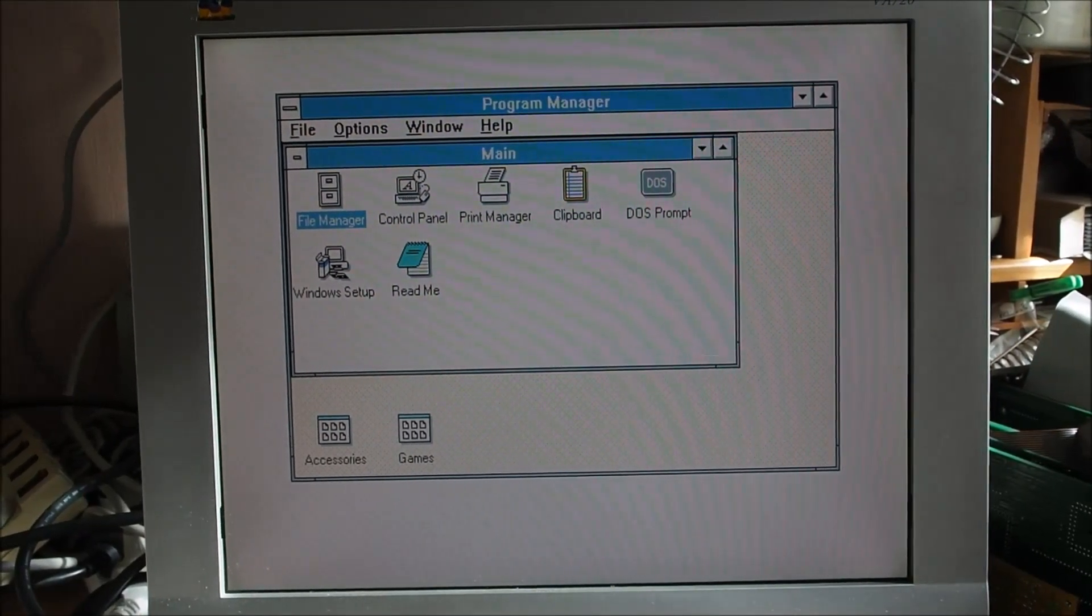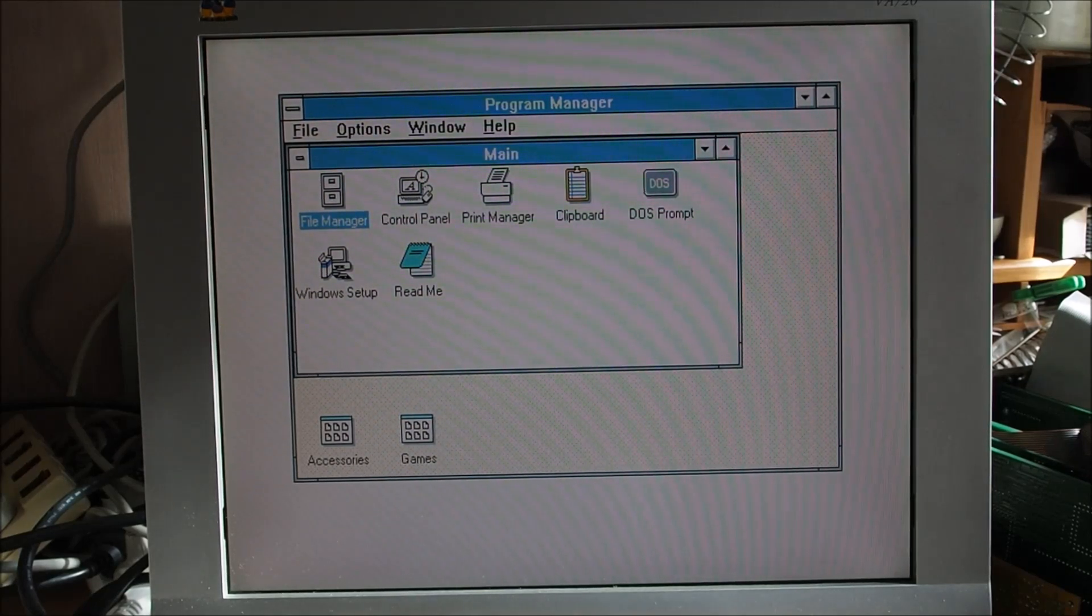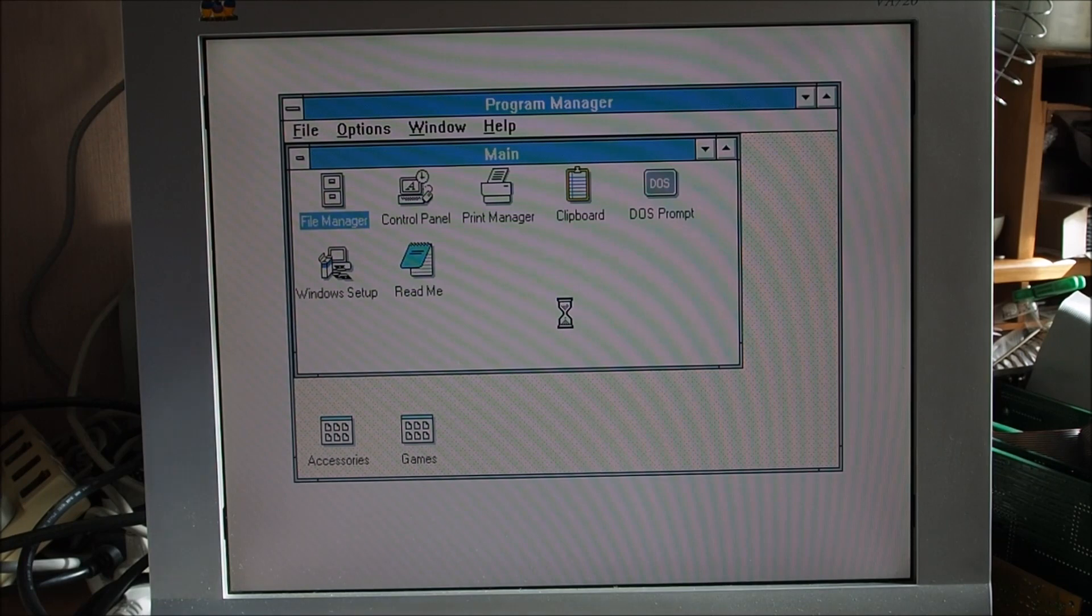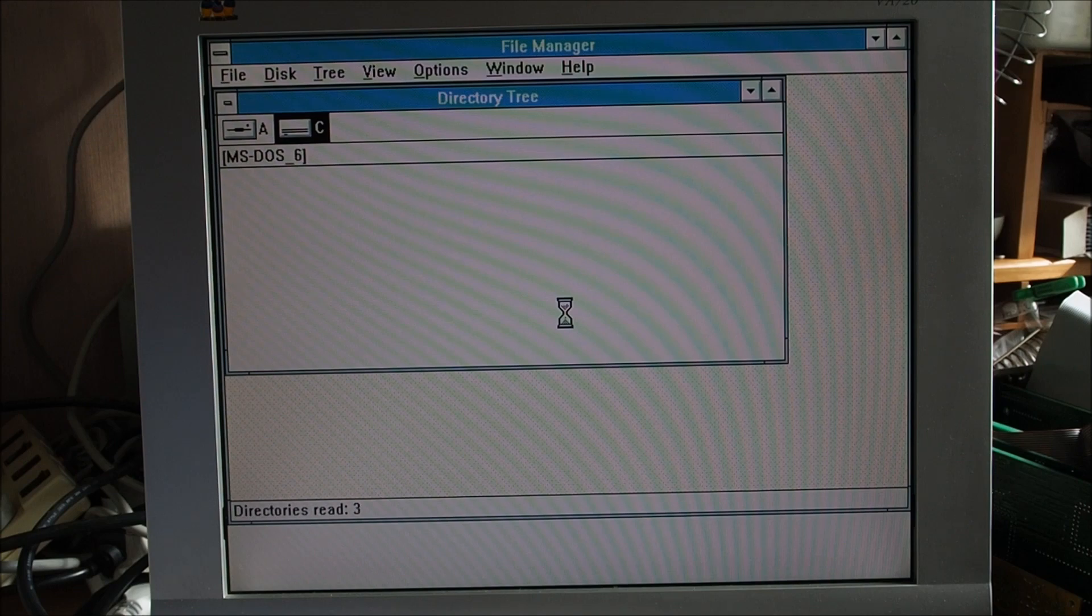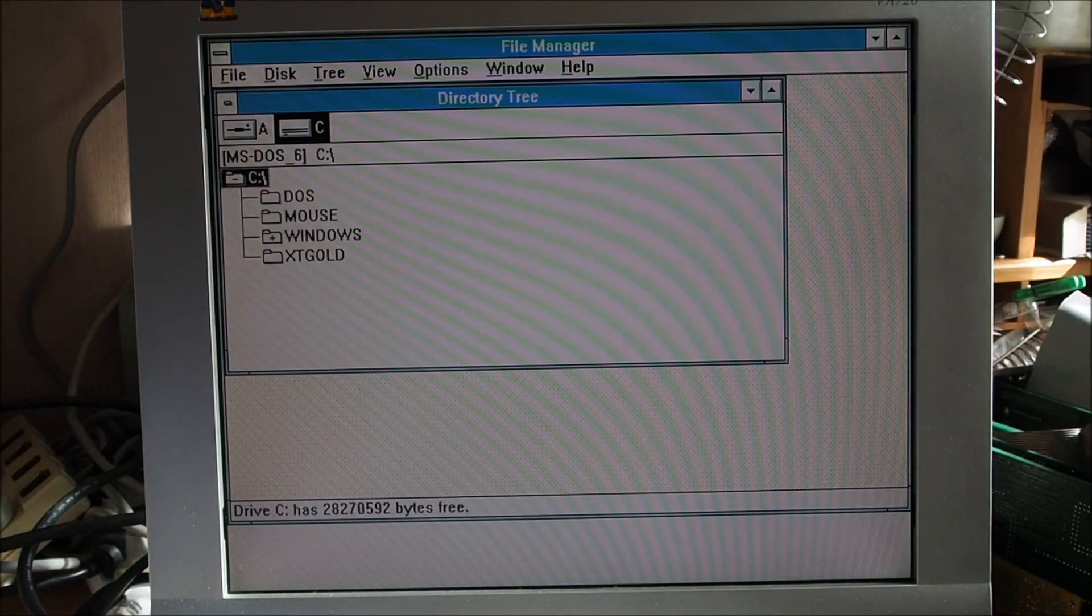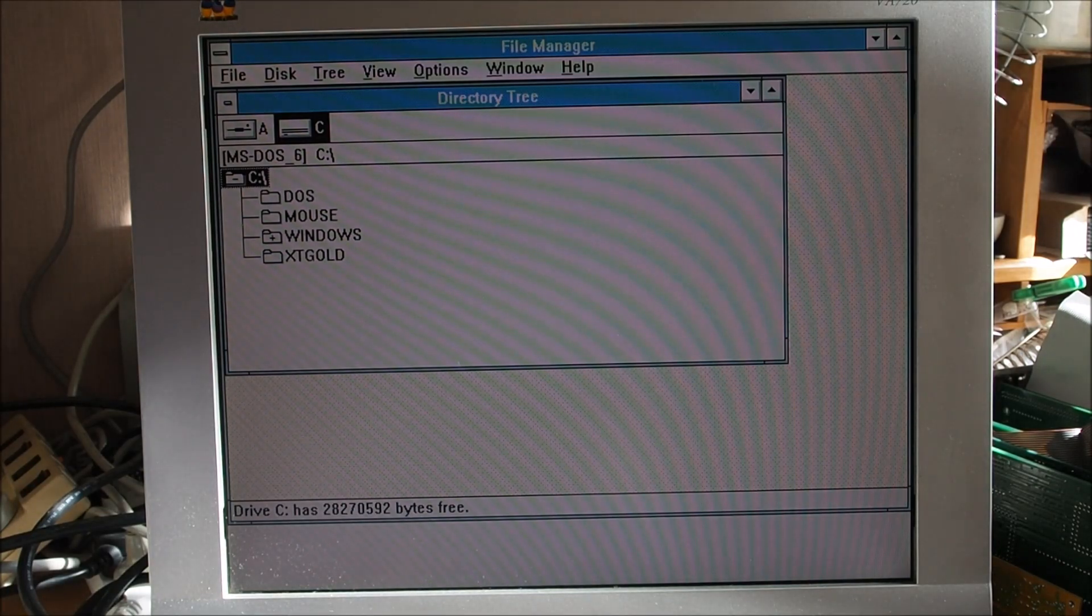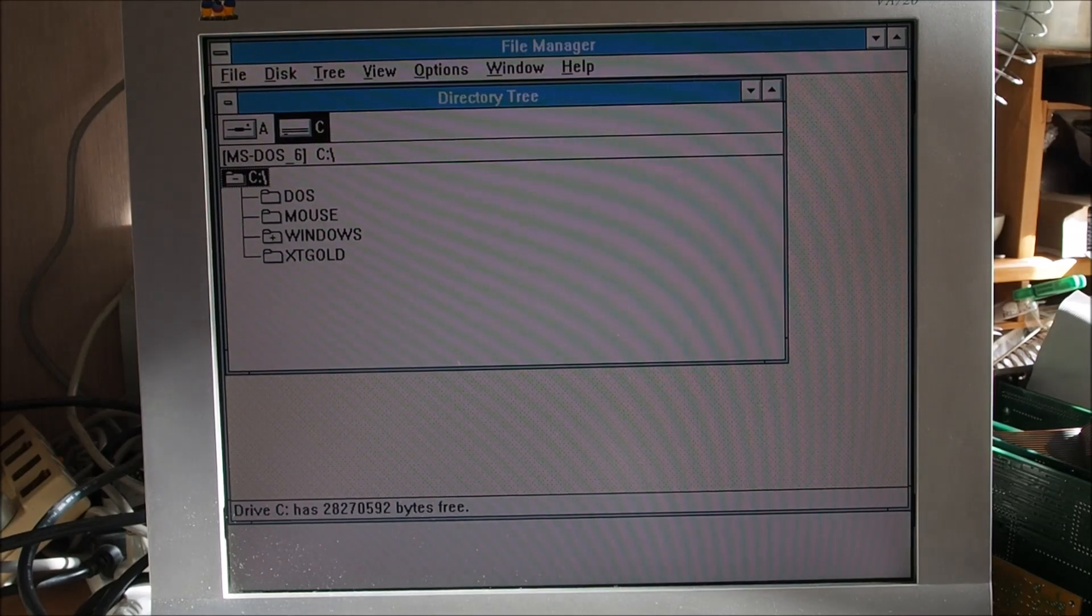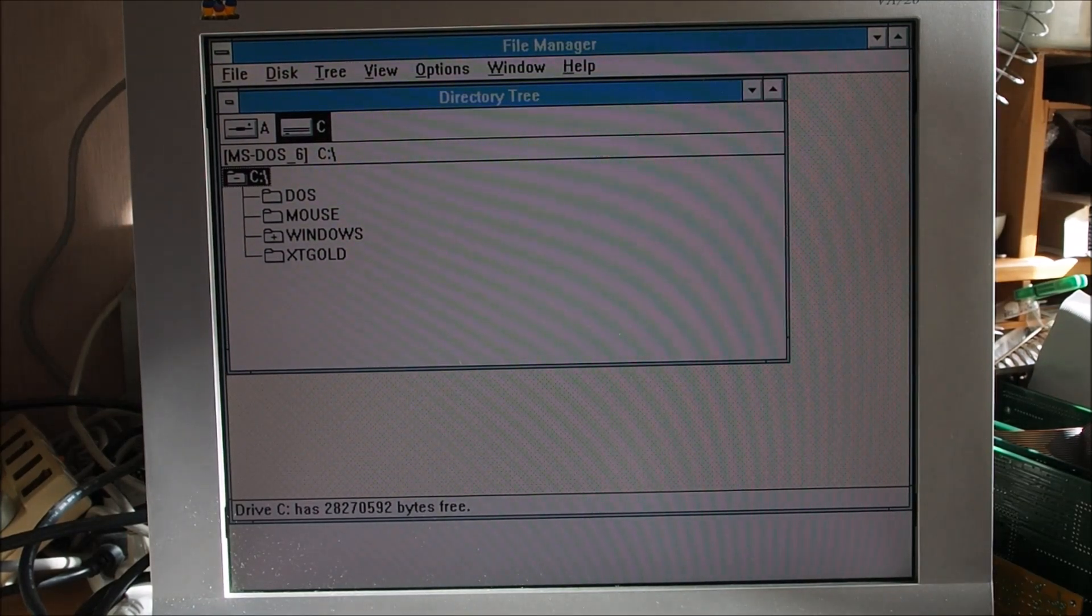There's the familiar Windows 3 desktop, well familiar to me anyway, and a lot of you out there I'm sure. That was close on 55 seconds to open the file explorer and it hasn't fully opened yet.